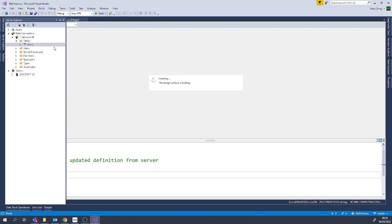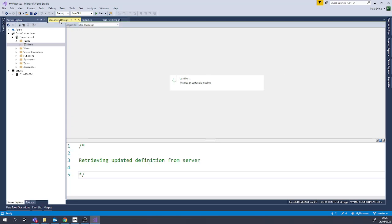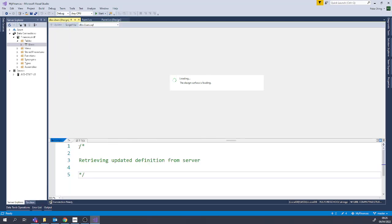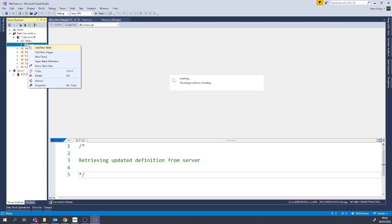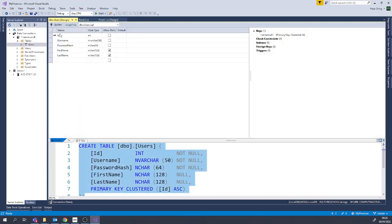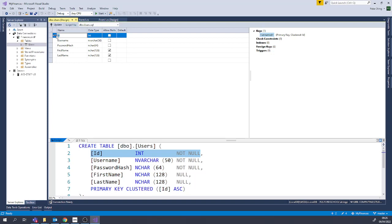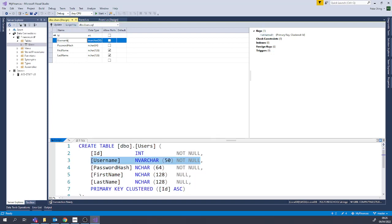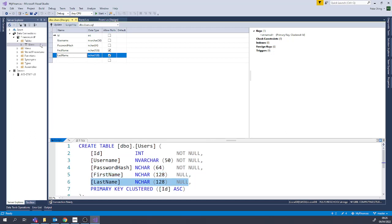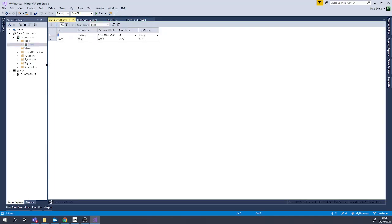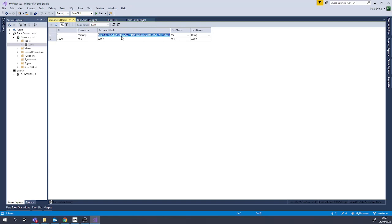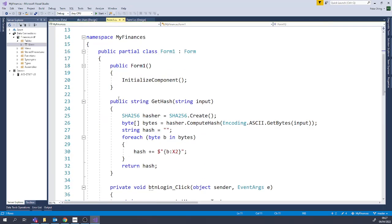We just added one user at the moment. We could have done it using transactional structured query language but we used the design surface. We've got the table definition — a primary key unique identifier for every record in the table, and then the username, first name, and last name. We can also see the table data. Notice we didn't store the plain text password — we only stored an SHA-256 hash of the password.